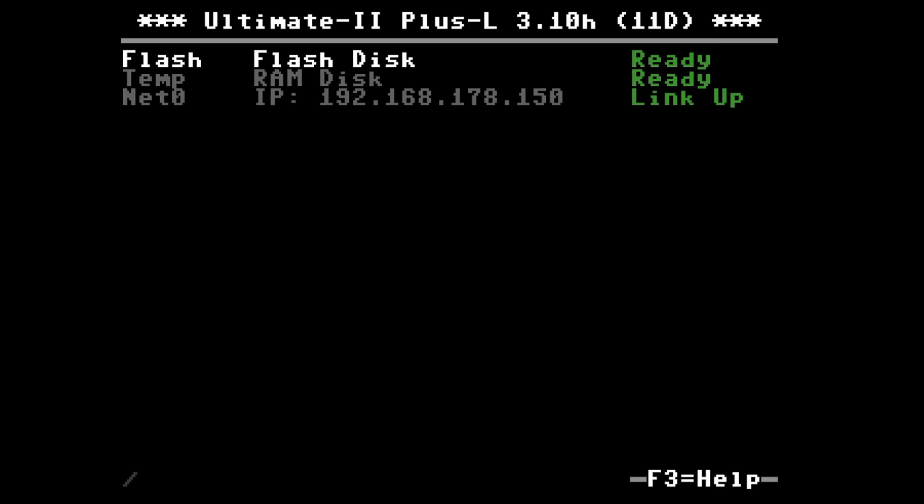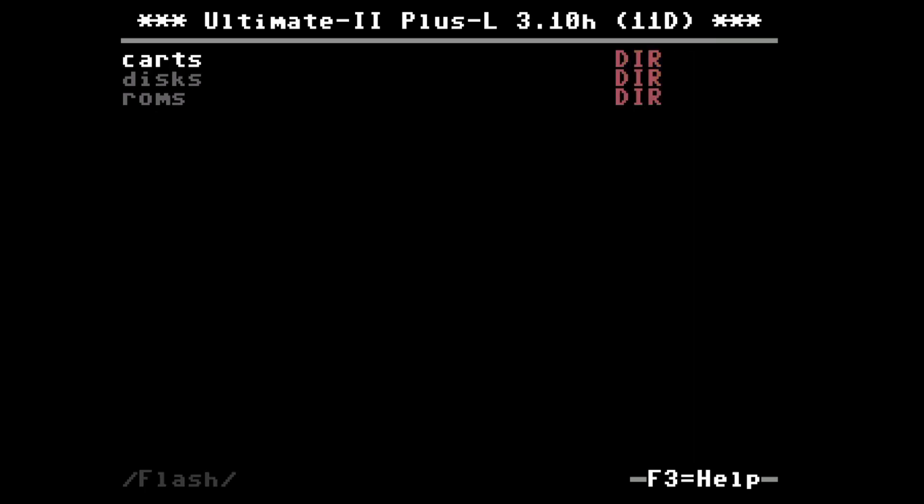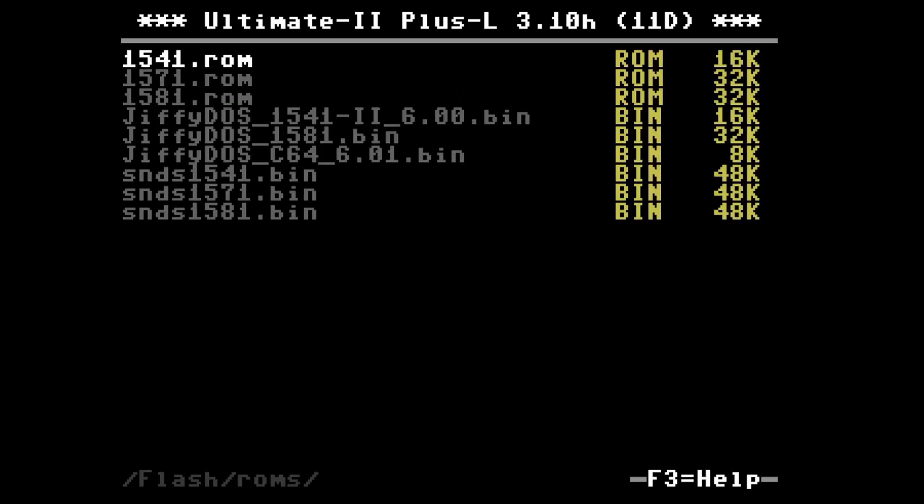And here in the flash disk this is the location where I have copied the images into the ROMs folder which is shown here. And here we have the image of the 1541.